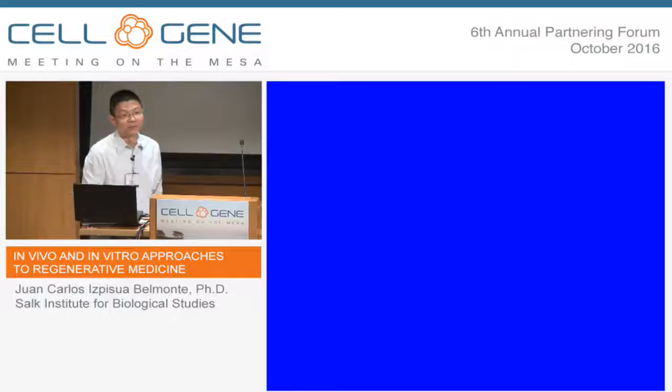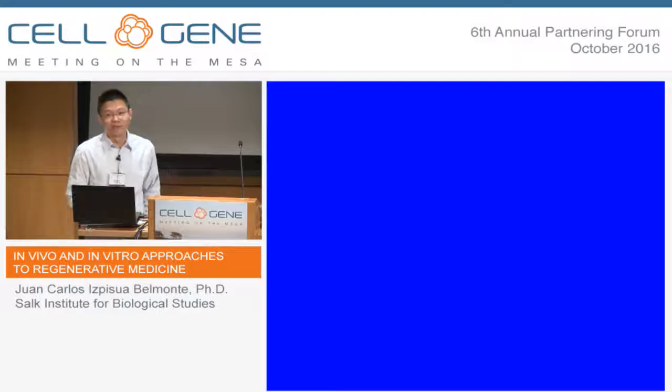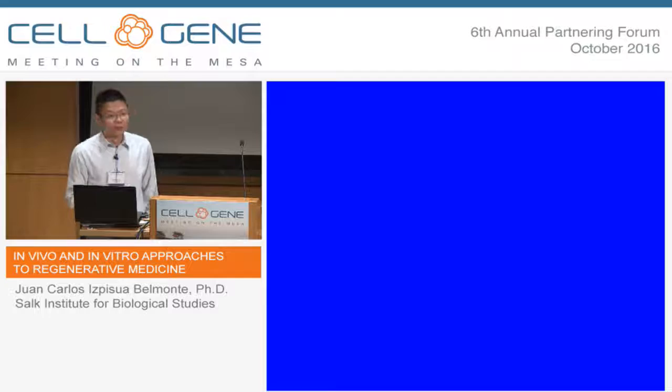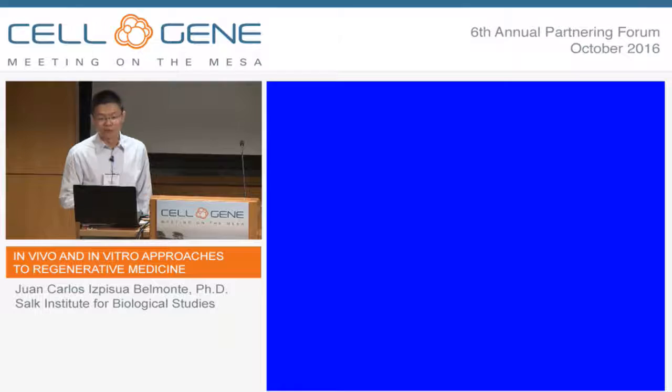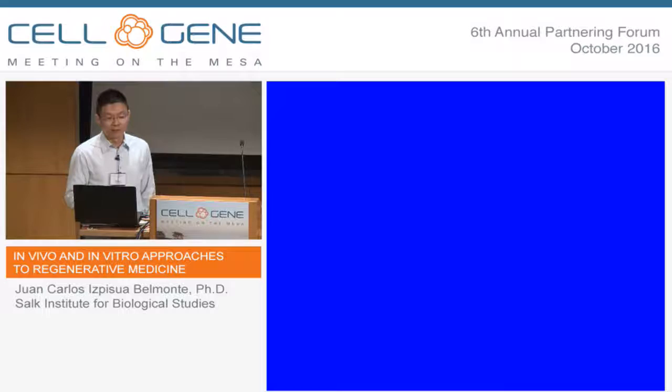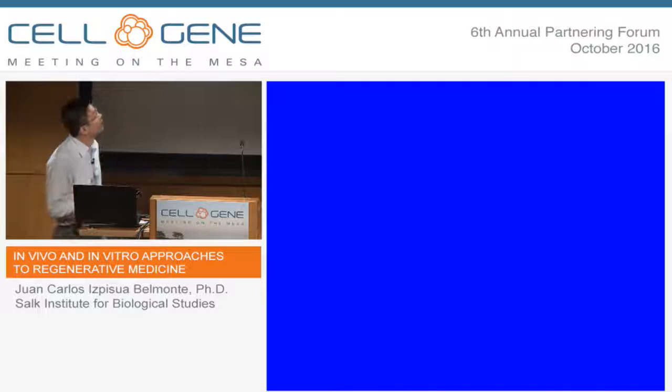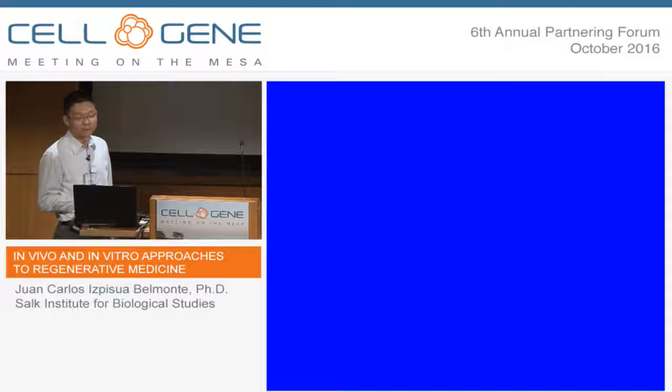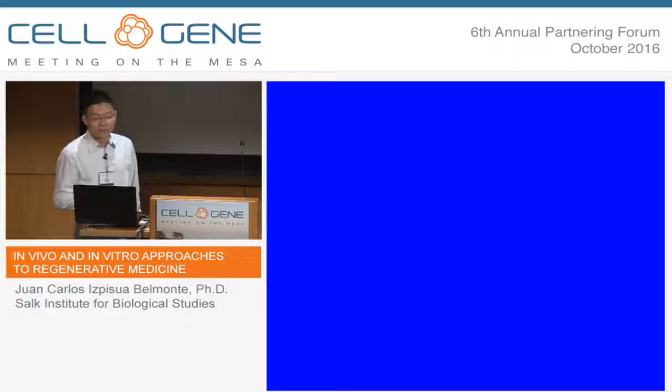I'm Zhongwei Li from Dr. Belmonti's lab. He cannot make it today, so I will substitute him to give the talk. First of all, I want to thank Tracy for giving a very good background introduction to kidney development. I also want to express my appreciation to scientists like Tracy and Dr. Magma-Hong, whose studies in basic kidney development lay the basis for my study. Today my topic is about the development of a novel technological platform to expand both mouse and human progenitor cells, and also the wide applications of these progenitor cells.